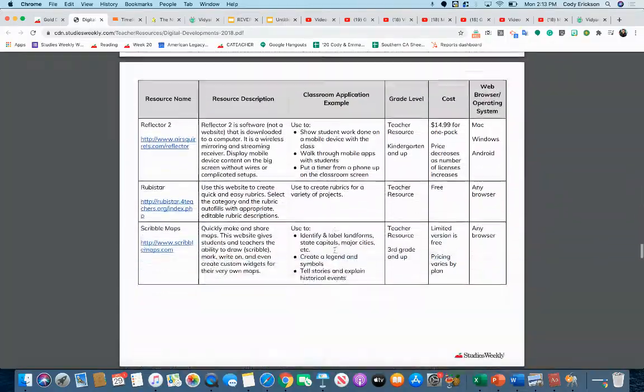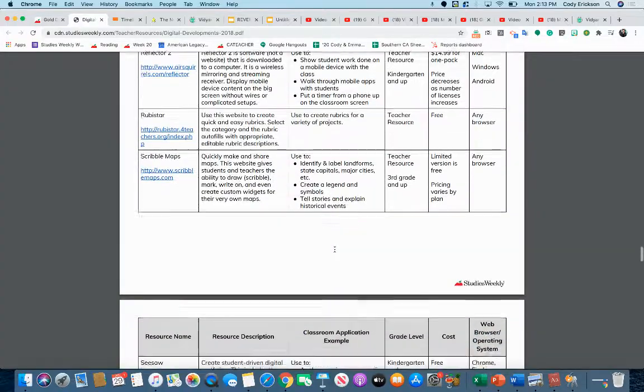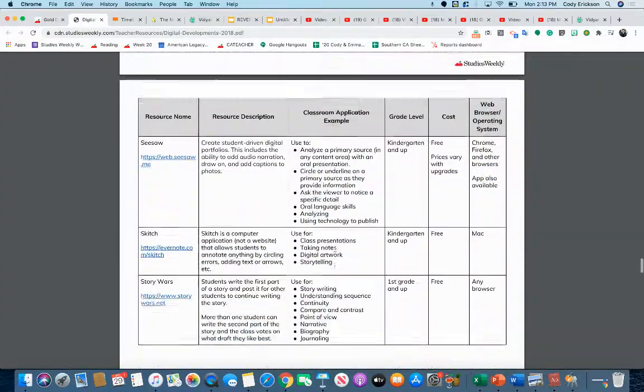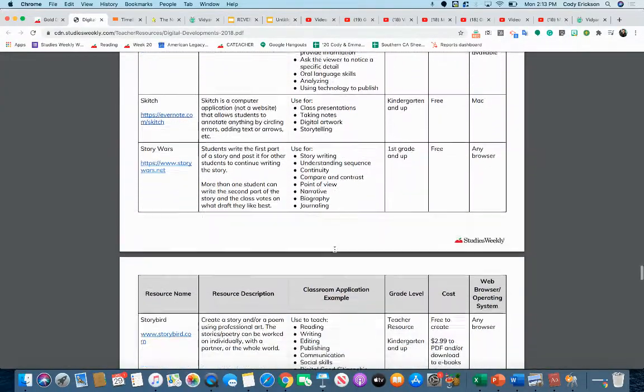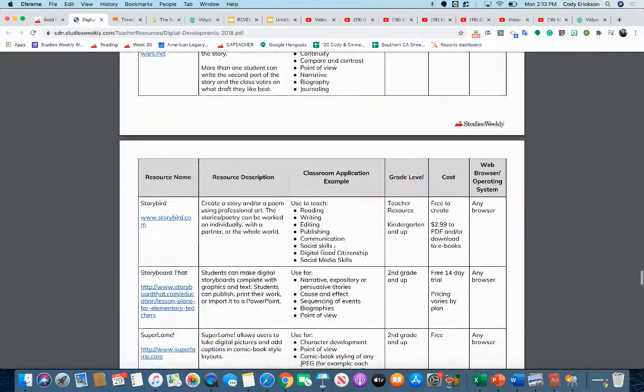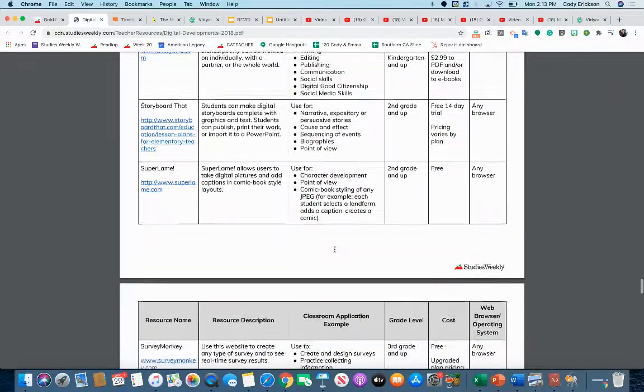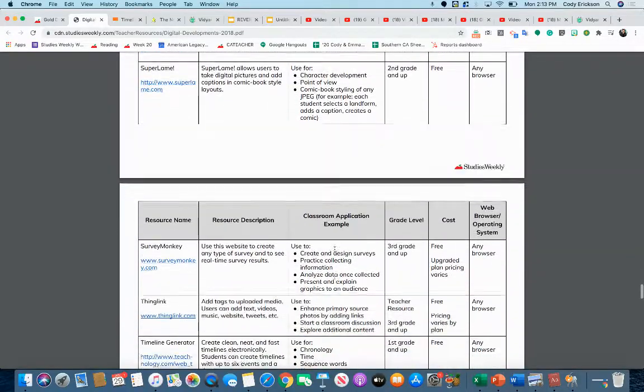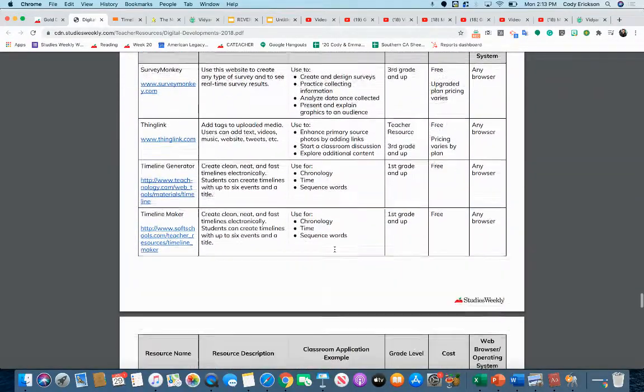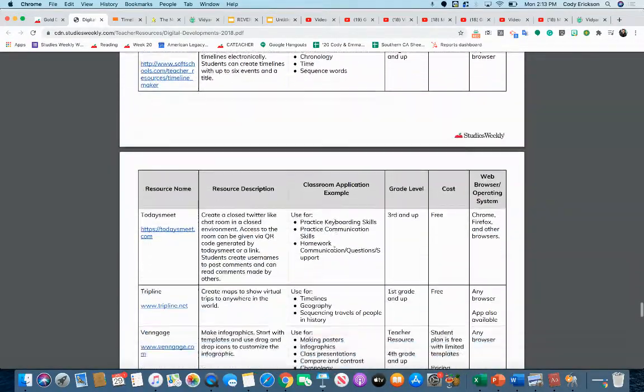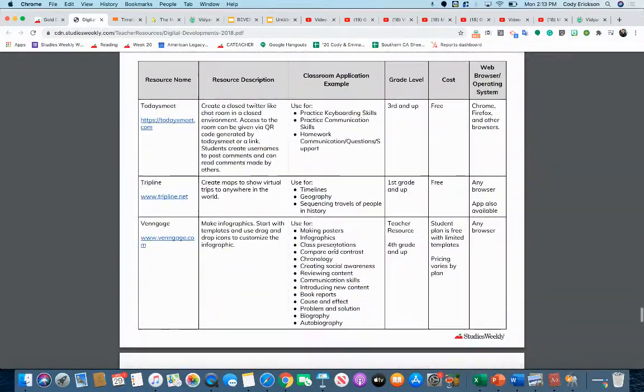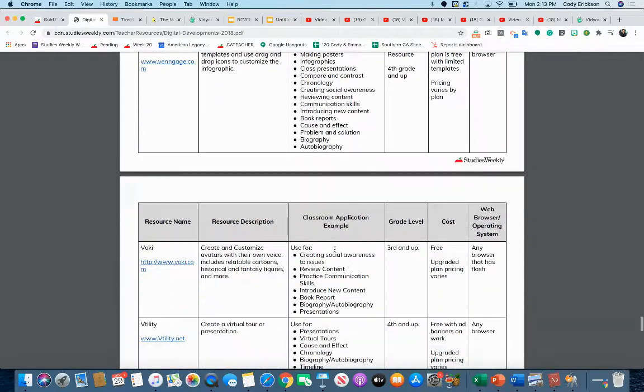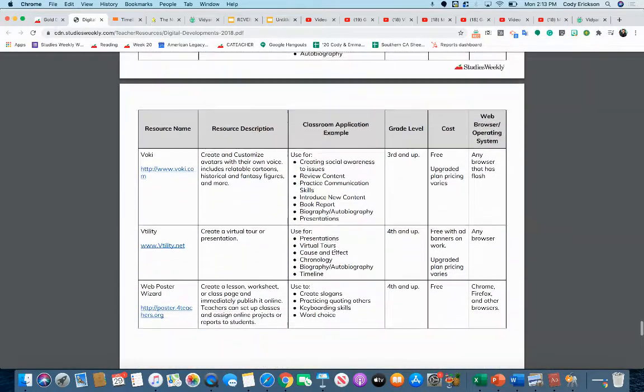Somewhere around here, we have different resource names, what they're for, the cost if any, all those different things that are helpful for you to make decisions on what you can use. Free is always good.